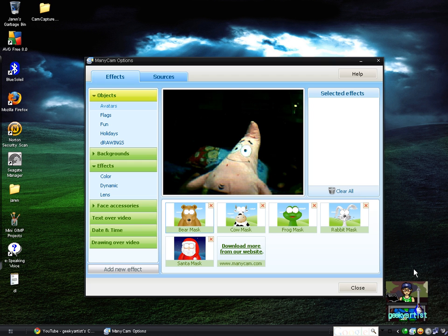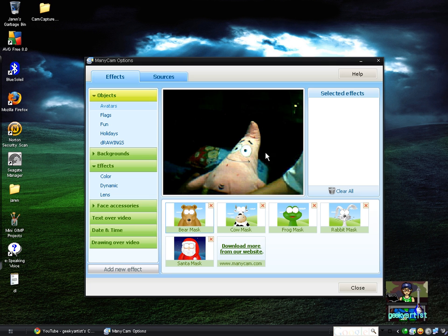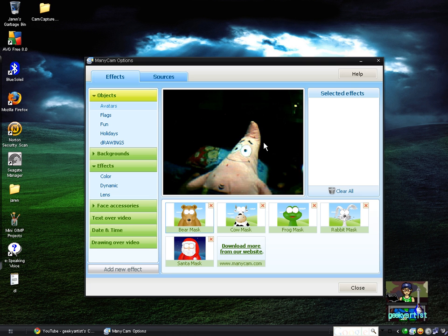So anyway, this video is all about ManyCam, which is a freeware program that basically alters the way you look on your camera. Our star today is a very special starfish — Patrick Star! I'm going to show you some effects you can do with ManyCam. Again, this is free, so what are you waiting for? It's cool to download and have fun with it.